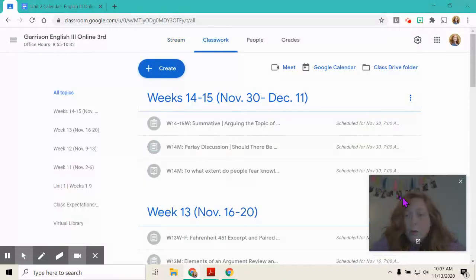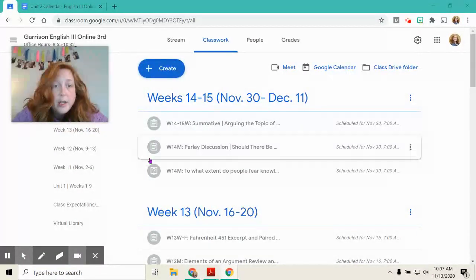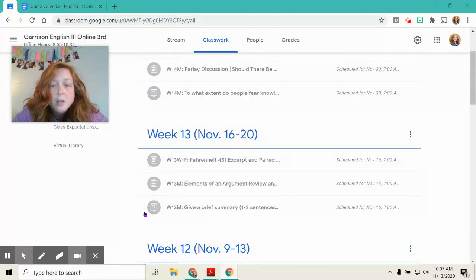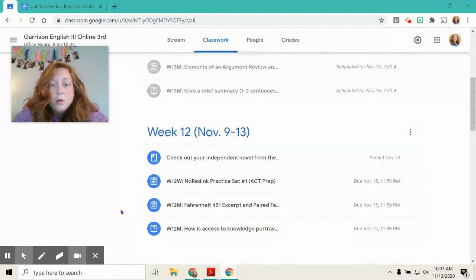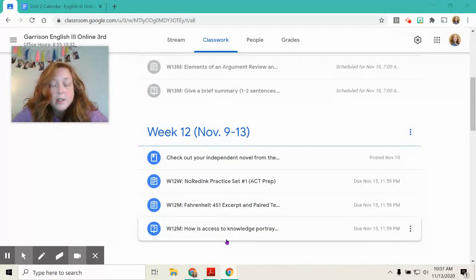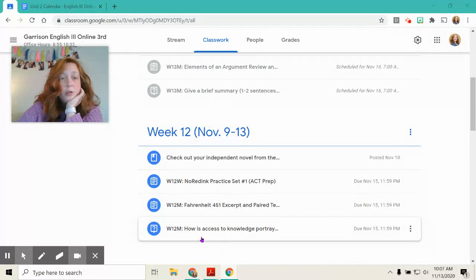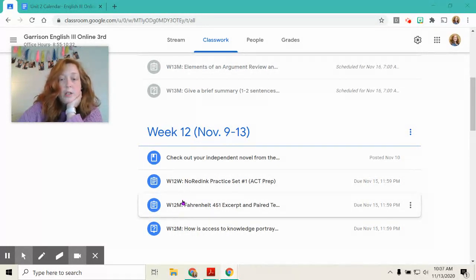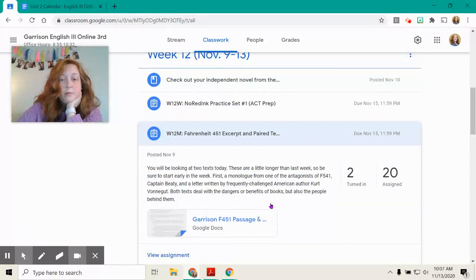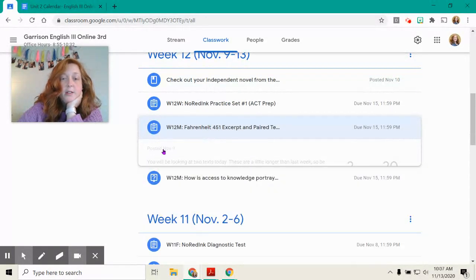So let's talk about what we are doing this week. Last week you completed your first question on your independent novel. You did your first excerpt, Impaired Text, Analyzing Fahrenheit 451.